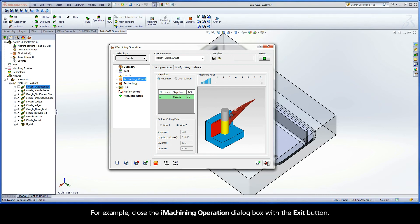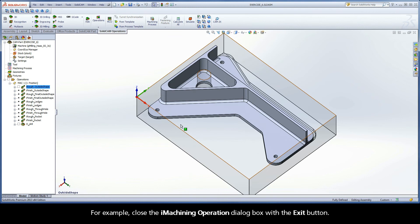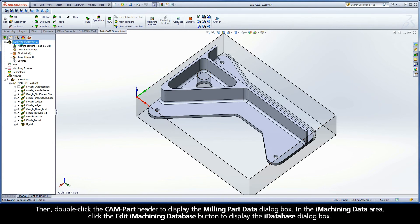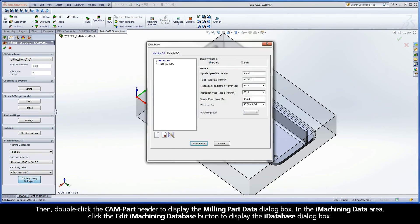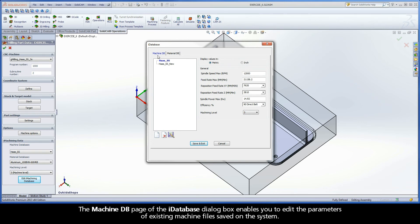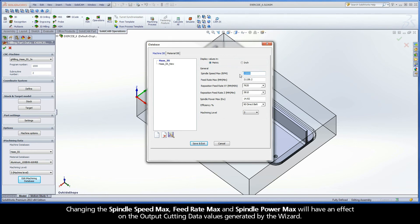It is important to note that making changes to the current machine definition will also have an effect on an operation and the Technology Wizard. For example, close the iMachining operation dialog box with the Exit button. Then double-click the CAM Part header to display the Milling Part Data dialog box. In the iMachining Data area, click the Edit iMachining Database button to display the iDatabase dialog box. Changing the Spindle Speed Max, Feed Rate Max, and Spindle Power Max will have an effect on the output cutting data values generated by the wizard.